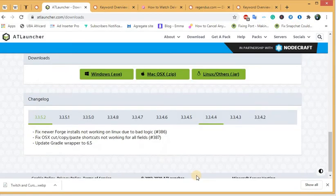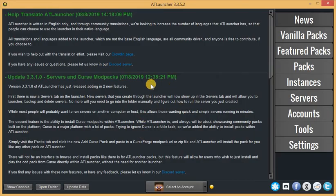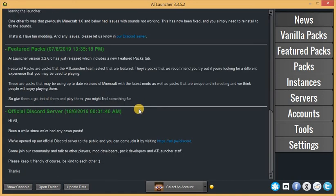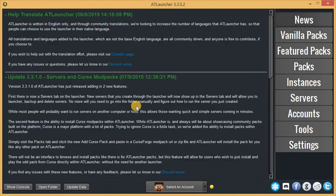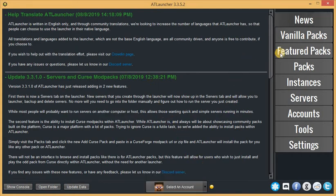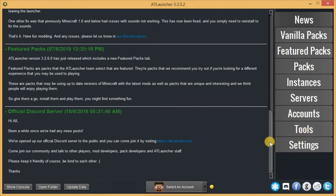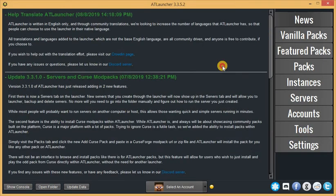I have it installed on my PC, so when you open it, this is what you're going to see. On the right side you see News, Vanilla Packs, Featured Packs, Packs, Instances, Servers, but we are interested in toggling the system RAM, so you need to click on Settings.